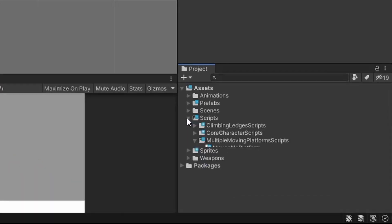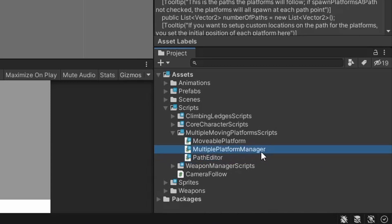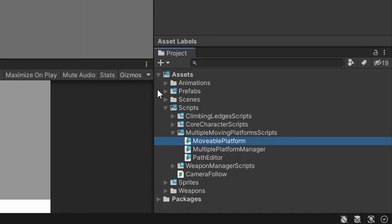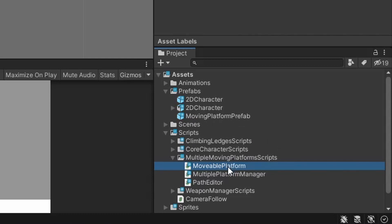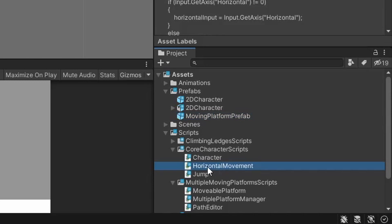First I'm going to go over the path editor script, which sets up all the visual tools that will allow us to see the paths that we create within the scene window. Then we'll discuss the multiple platform manager script, which handles creating the paths and all the logic to allow the platforms to move between different paths. Then I'll discuss the movable platform script, which contains public values that will be fed to the multiple platform manager script. Then I'll discuss how we can set everything up through the inspector and scene windows, as well as how we can make a platform prefab. These platforms will be instantiated by the multiple platform manager script at either default positions where all the points are, or custom positions we can set up on or outside the path.